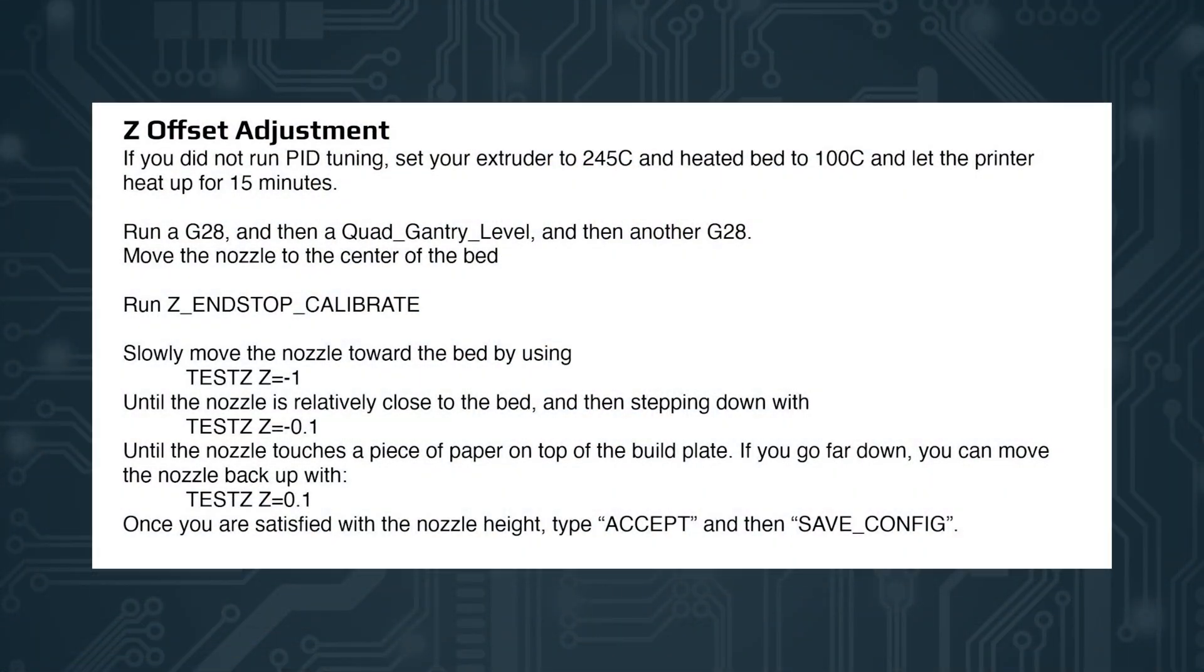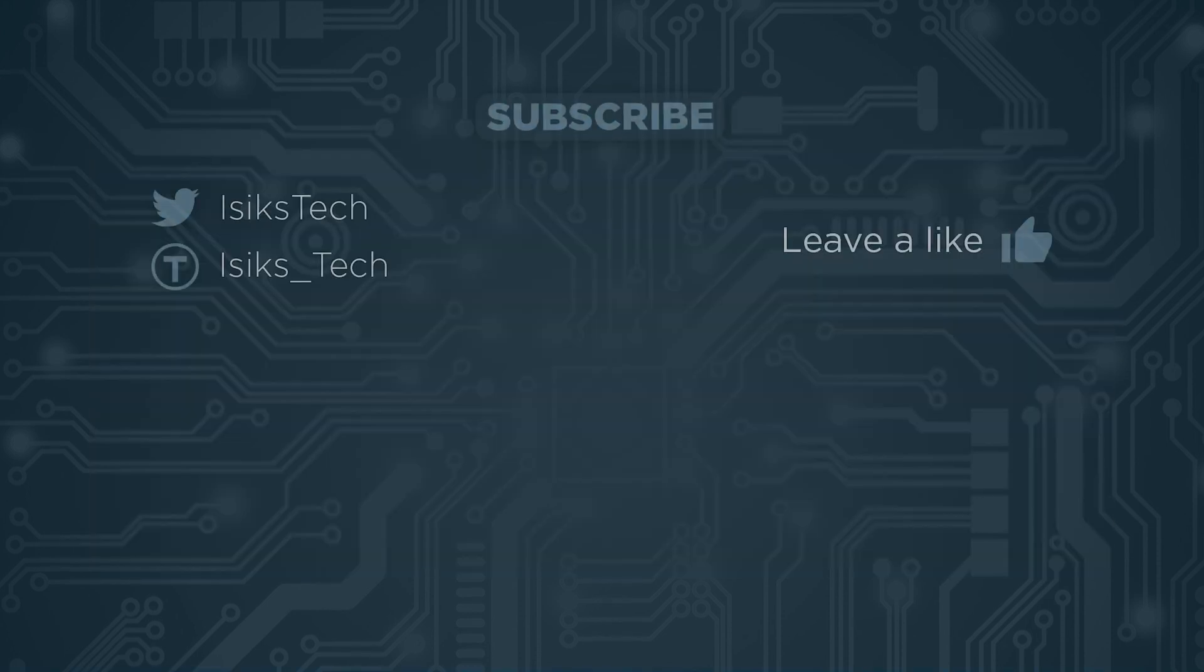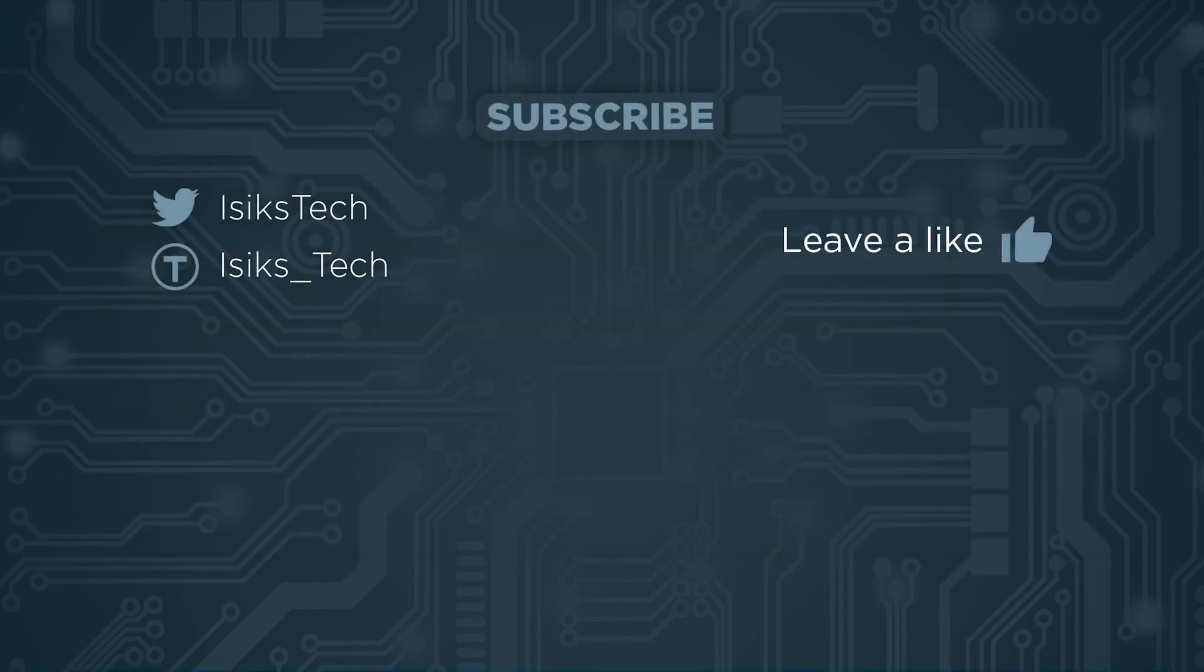Lastly you need to calibrate your Z nozzle height using the usual paper test. I'm not going to go through how you do that but yeah it's fairly simple. You will only have to change anything with the mod. You will still have to do quad gantry level and you should run quad gantry level. But other than that as far as my tests show you don't have to do the nozzle calibration again every time you open or close the bed.